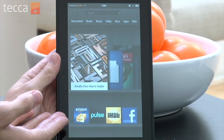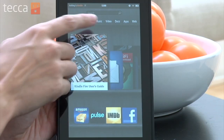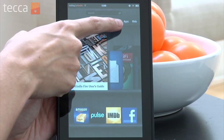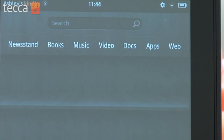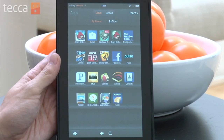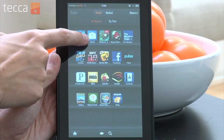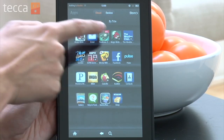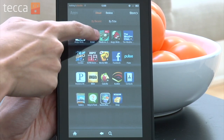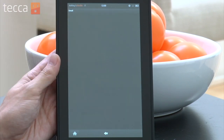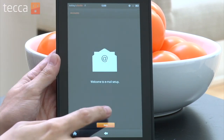From the home screen on your Kindle Fire, go to the Apps tab and you'll see Email. It's already pre-installed on your device, so go ahead and tap on it and it will walk you through the email setup.